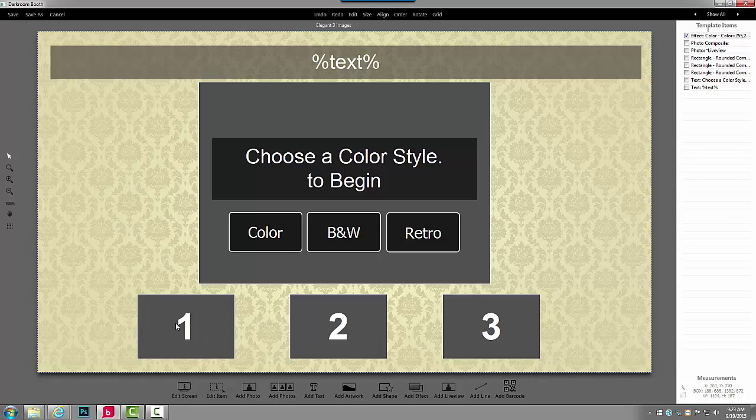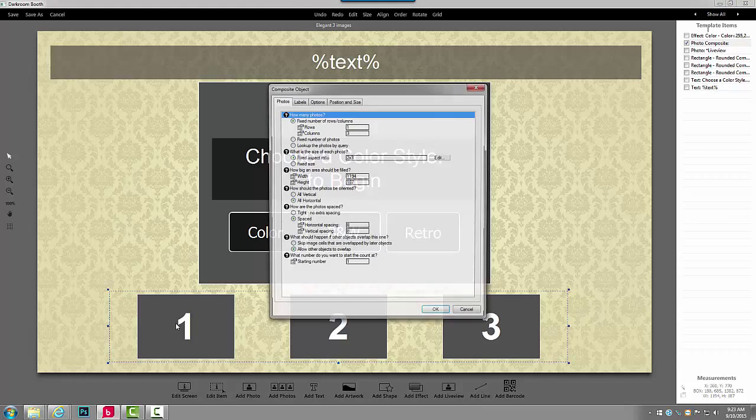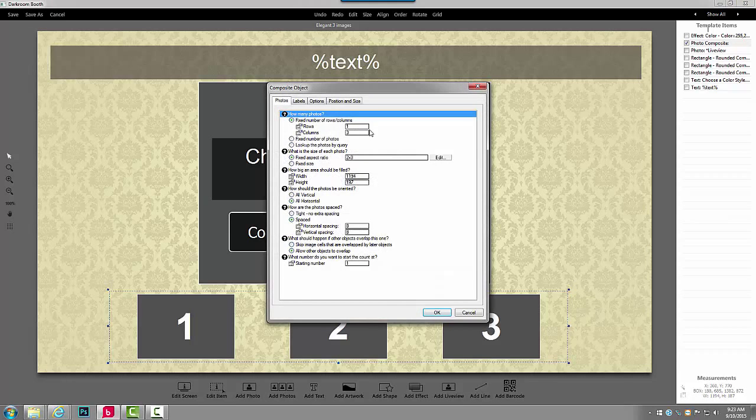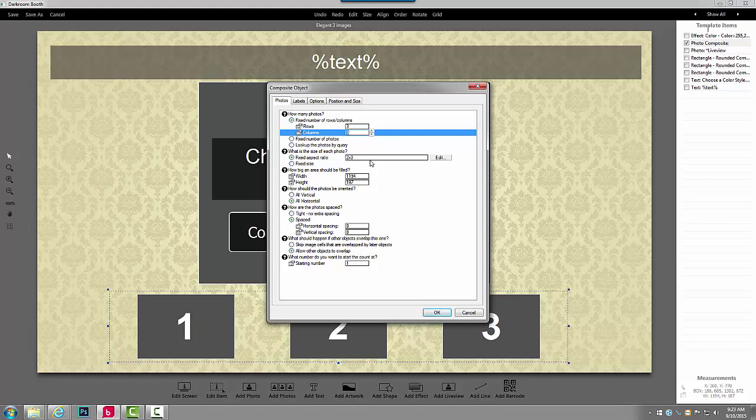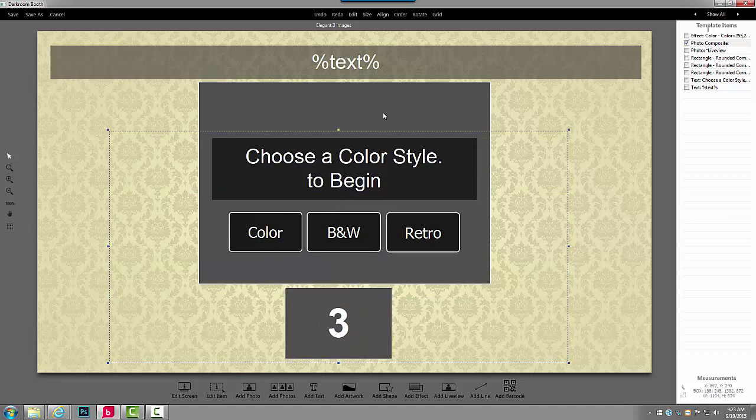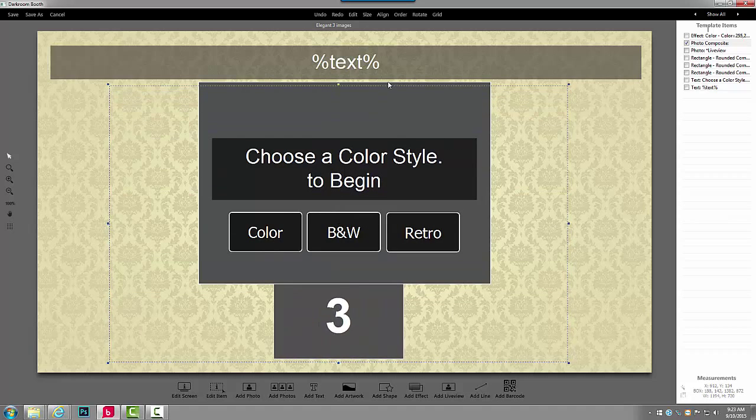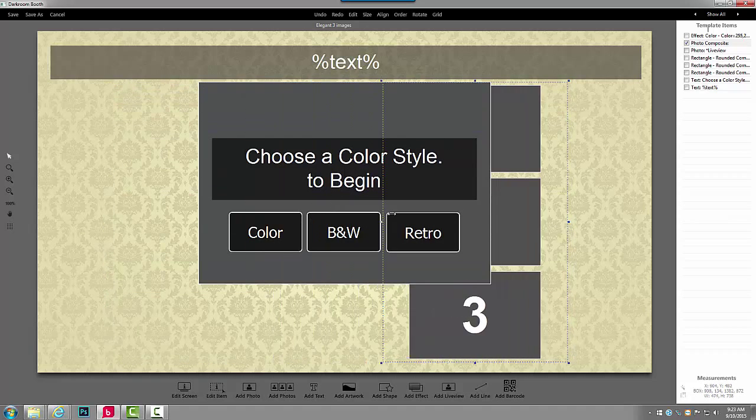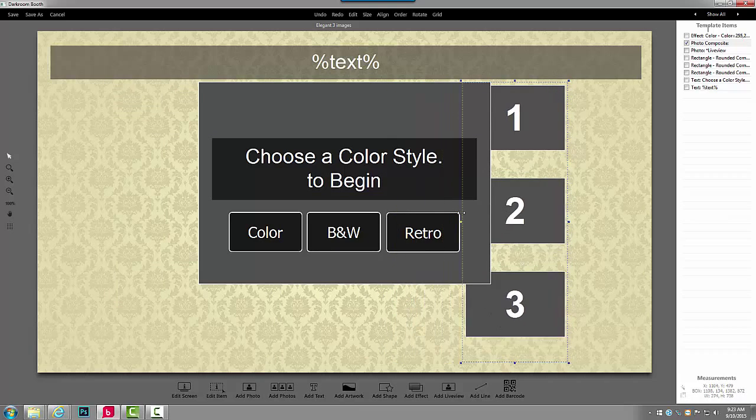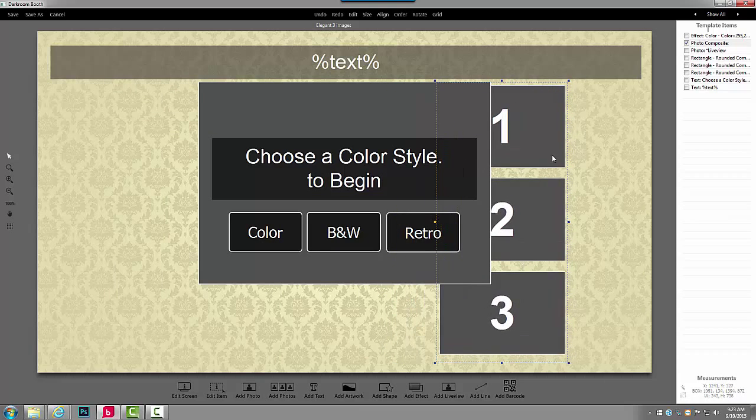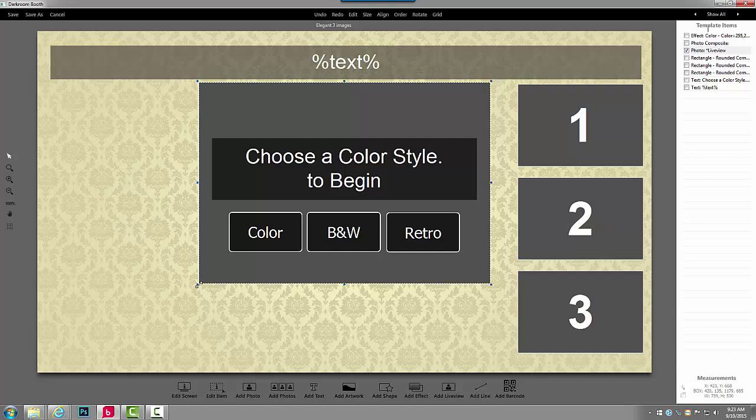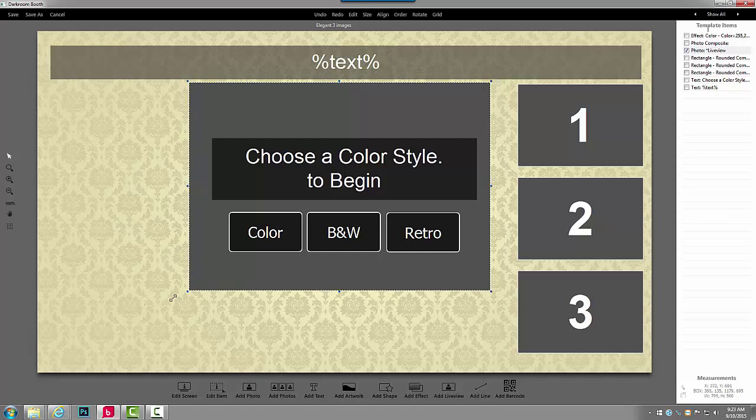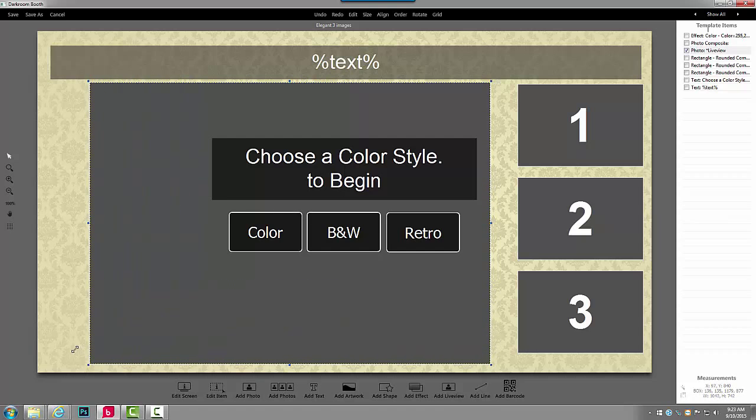I can also grab my images and change it to three rows, one column, and resize that. And move that to the side. Now I have much more space for my Live View Preview.